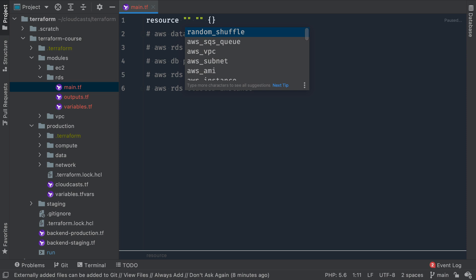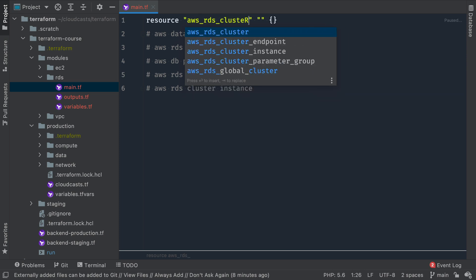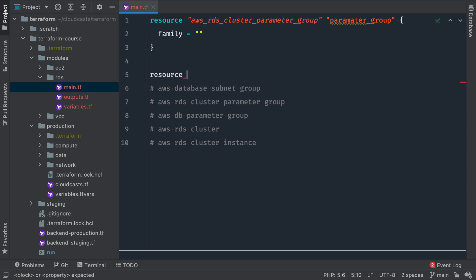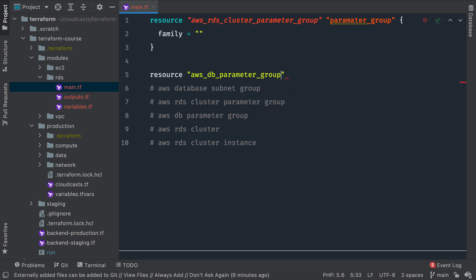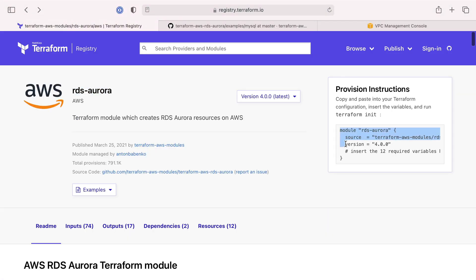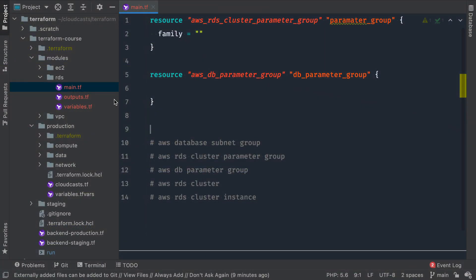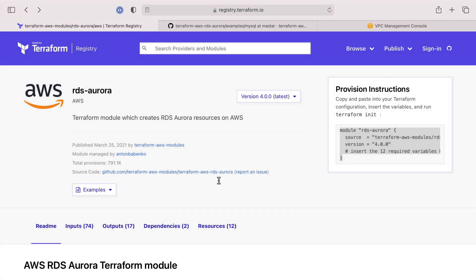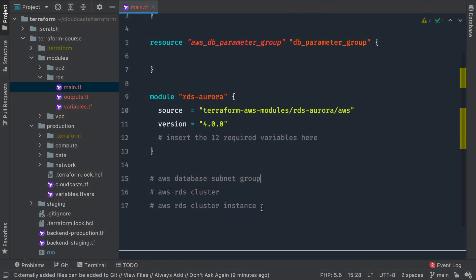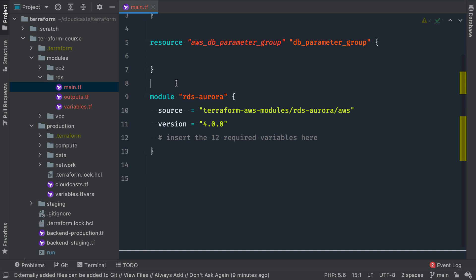We can start with the aws_rds_cluster_parameter_group — we'll call it 'parameter_group'. The other resource we need to create manually, not created by the community module, is aws_db_parameter_group — we'll call that 'db_parameter_group'. Then we go ahead and pull in the community module using the documentation as a shell, and that will create the cluster, cluster instance, and subnet group.